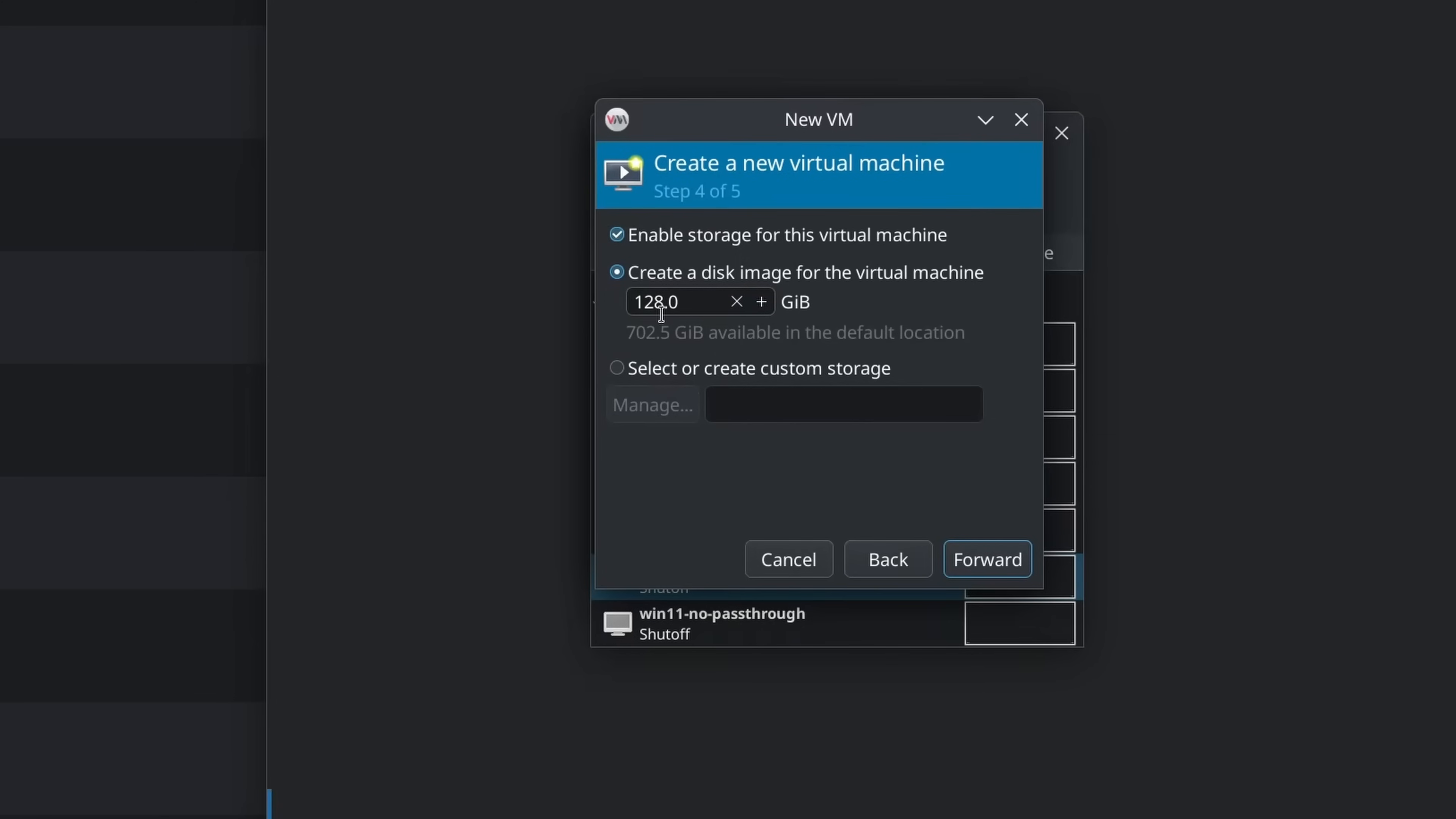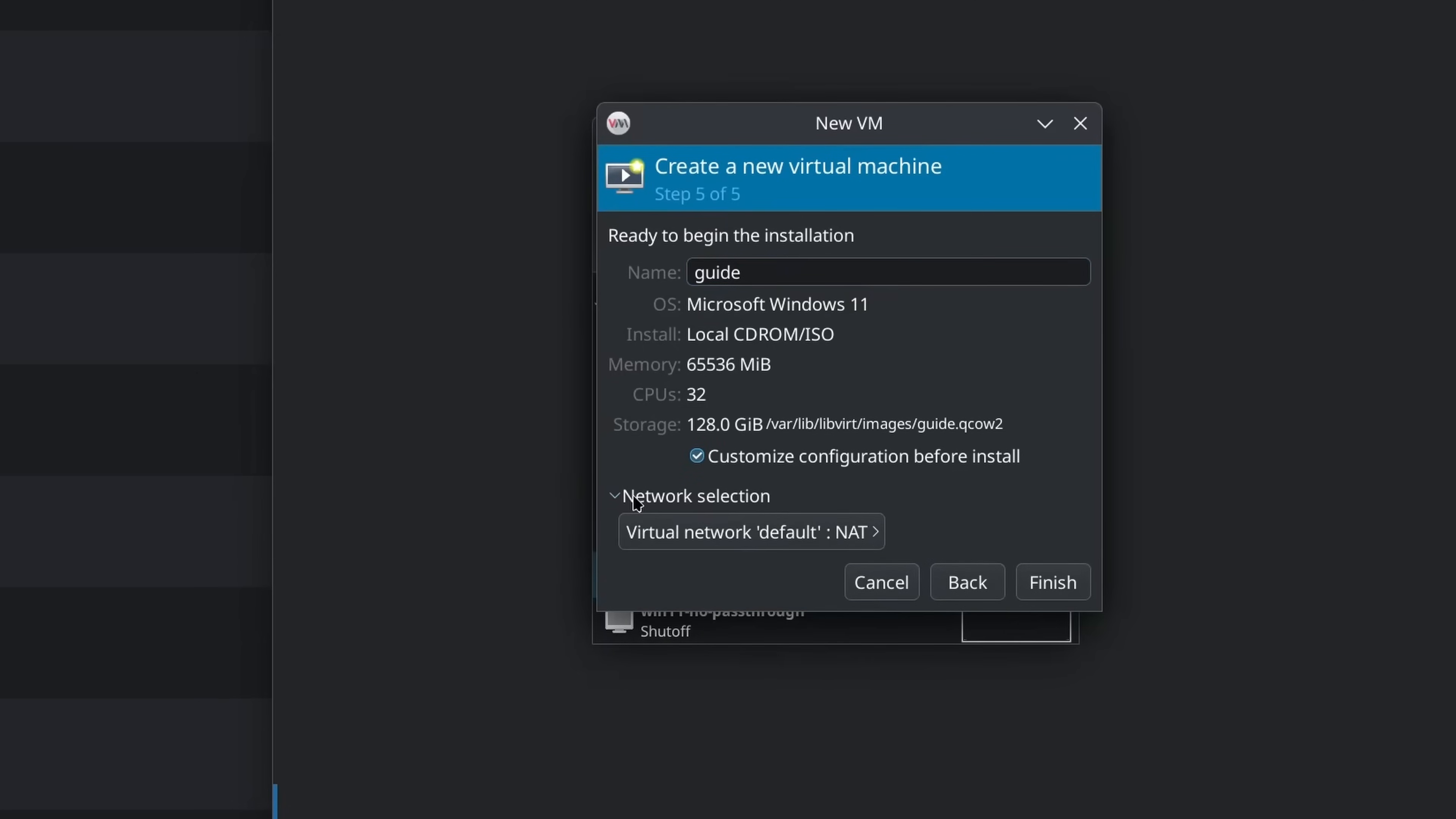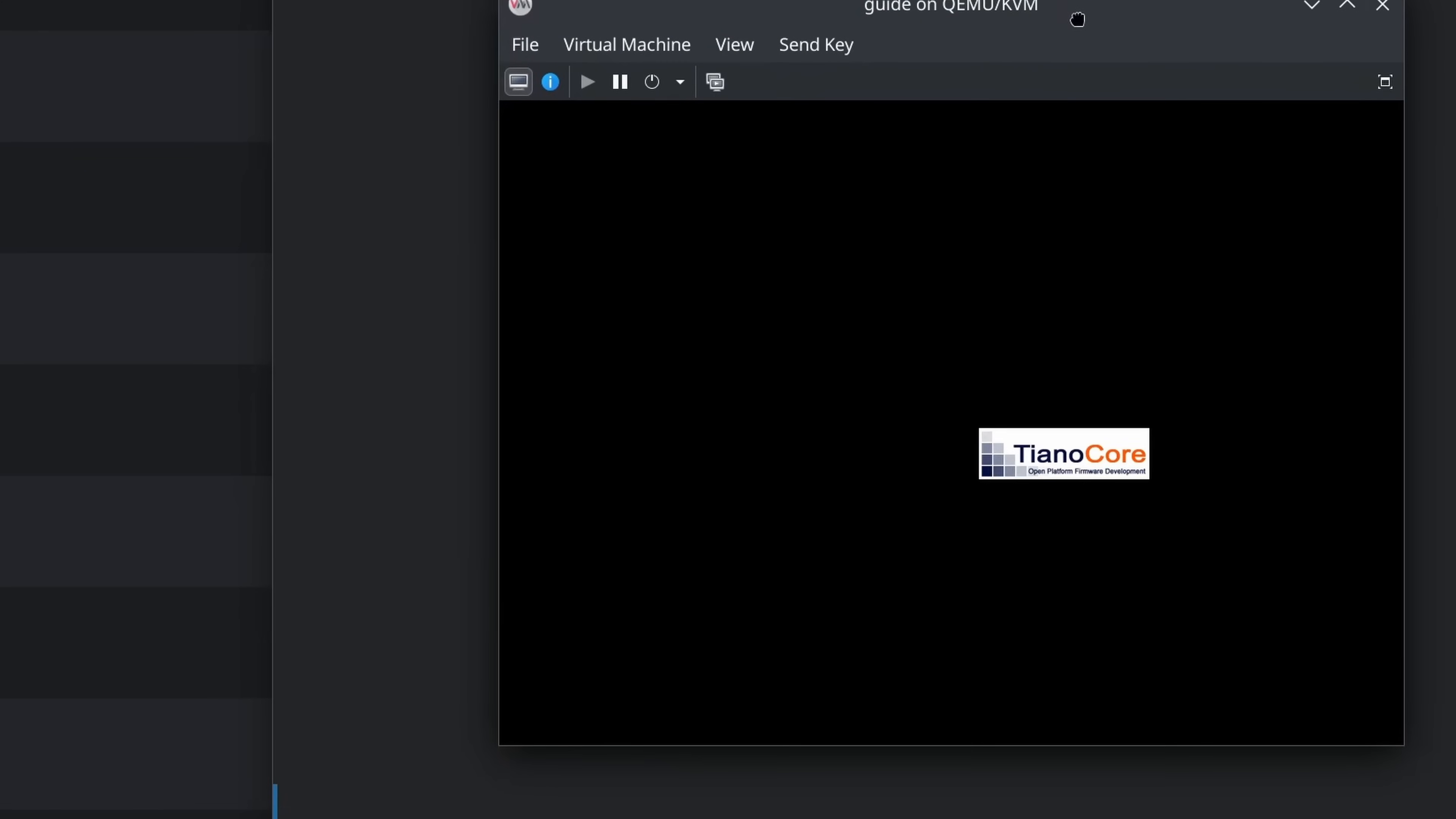To create the disk image, size doesn't hugely matter here. It won't, it's a sparse file, so it won't take up any space that you don't use. Just don't give it more than is available because that could create a glitch. So now we can choose a name for this virtual machine. I will call this guide and now we can customize the configuration. So set up the network. I'm just going to use the default NAT. Now here are our settings. Now a while later we will have to change some of this, but I always do the install without pass-through because it's just much easier.